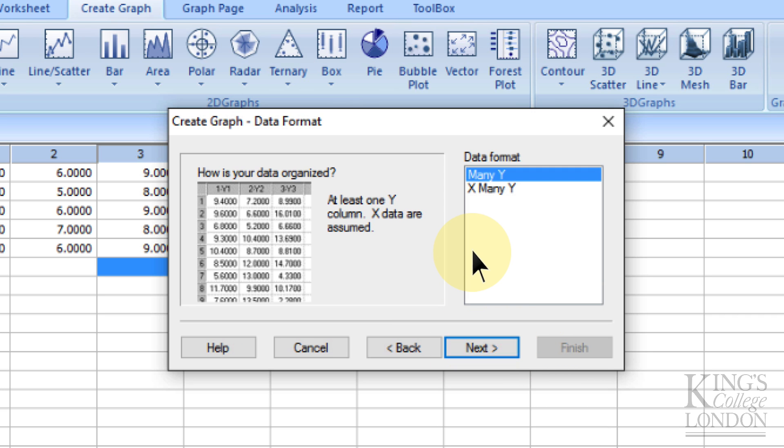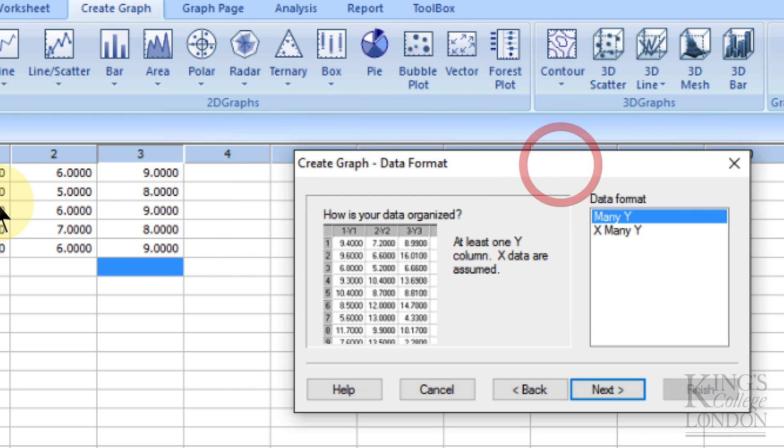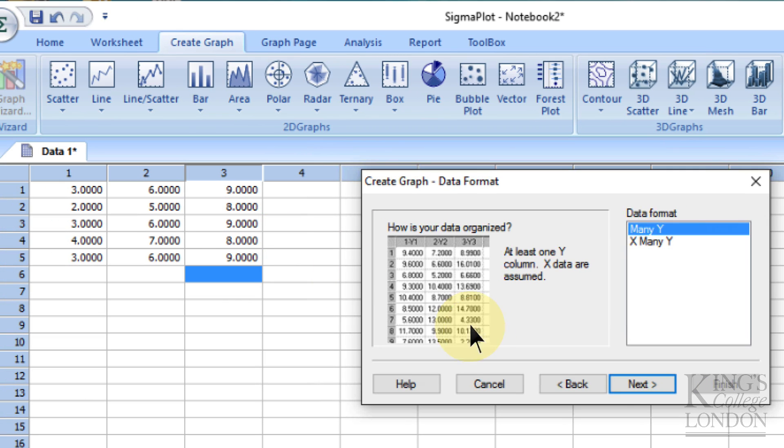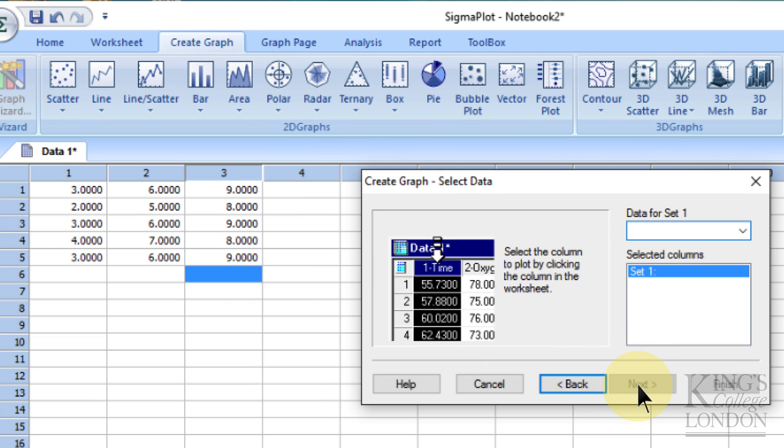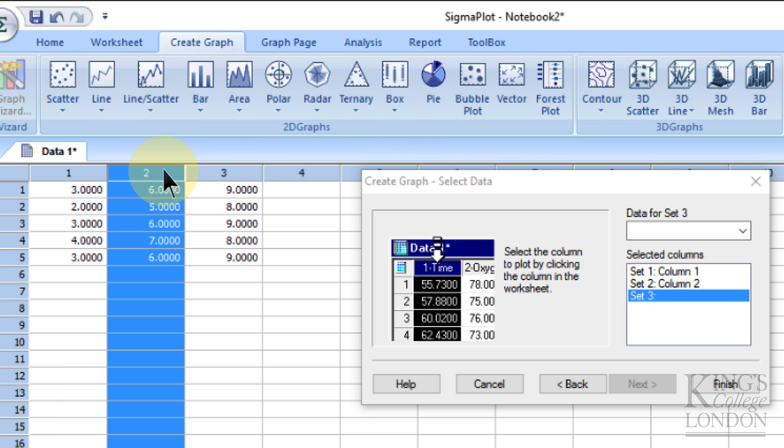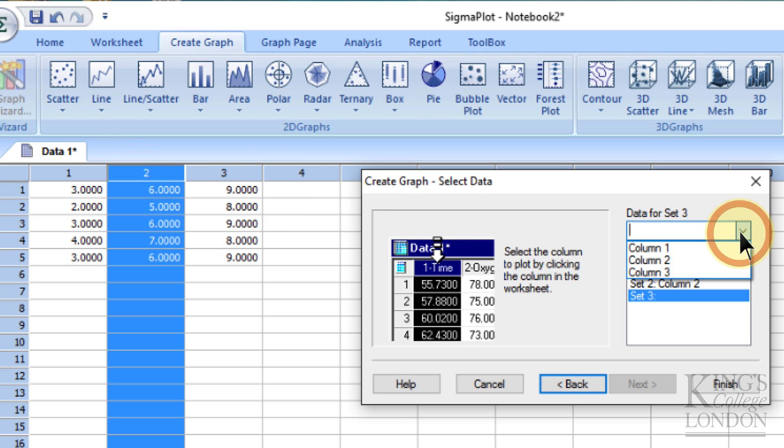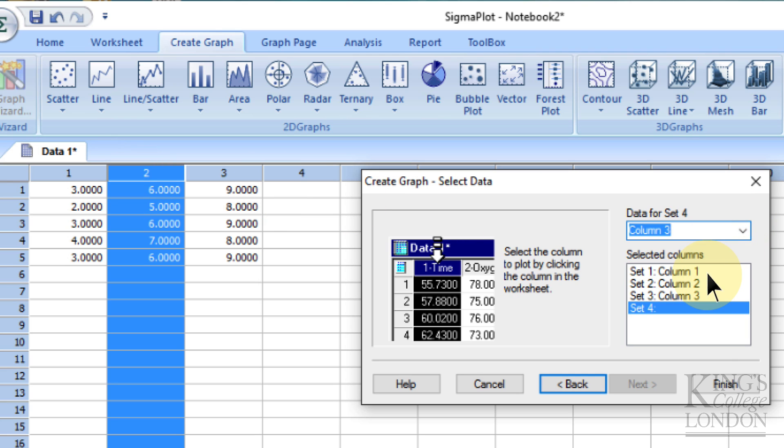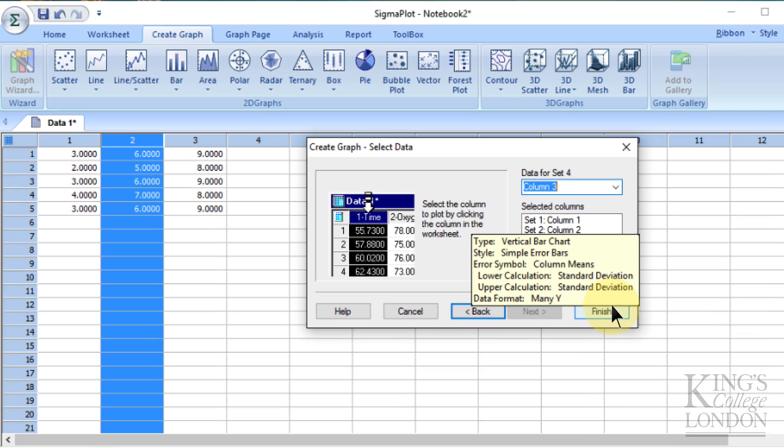It's then going to ask us where our data are coming from, and we have many Y data, in other words, we have many different groups, in this case three different groups, so we click on Next. It's then asking us to select where the groups come from, so we click on 1, set 1 is column 1, set 2 is column 2, and set 3 is column 3. You can click on the columns like I've done, or you can choose a drop-down list and choose column 3. So now we've selected set 1, set 2, and set 3 as column 1, column 2, and column 3, and we can press the Finish button.